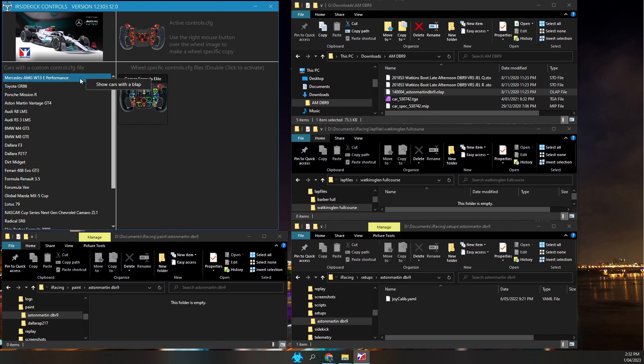I have downloaded iRacing files specific to the Aston Martin DBR9. They are in a folder at the top right of the screen.